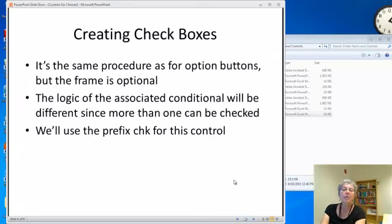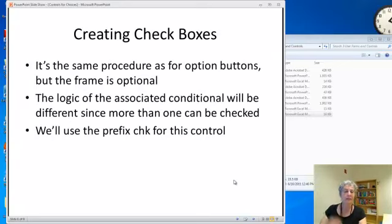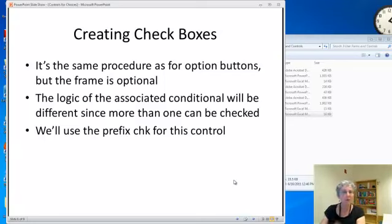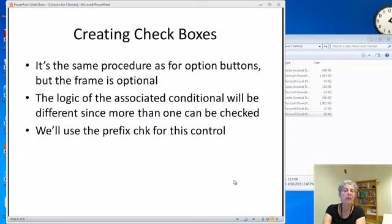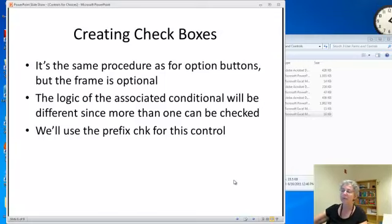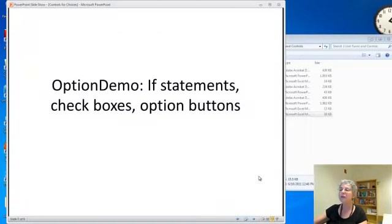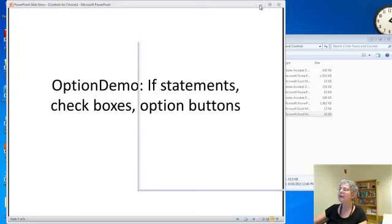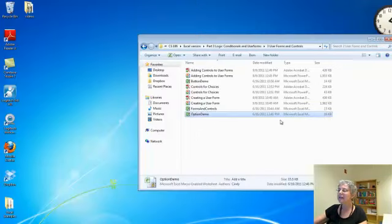With check boxes, you do the same thing as for option buttons. You drag them from the toolbox and put them on your form using the design view. You can use a frame with them, but it's optional because it's fine to pick more than one. We'll use a prefix CHK for this control. Instead of talking more in the abstract, let's go look at an example.